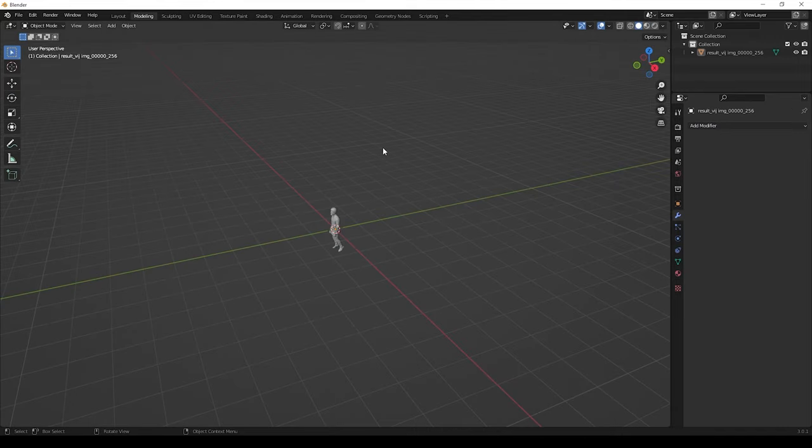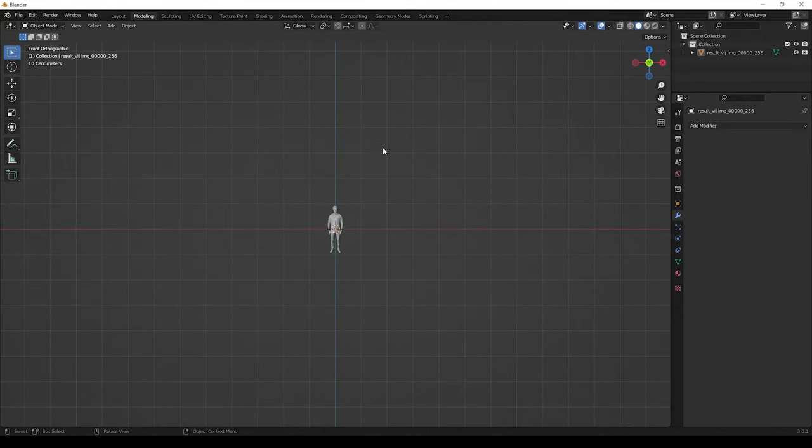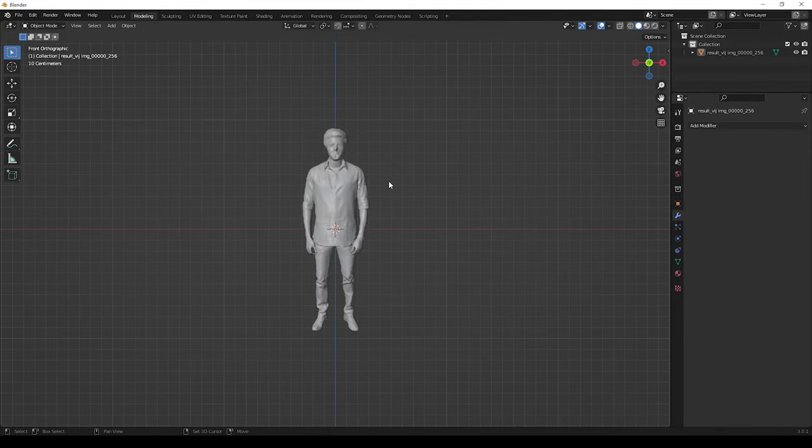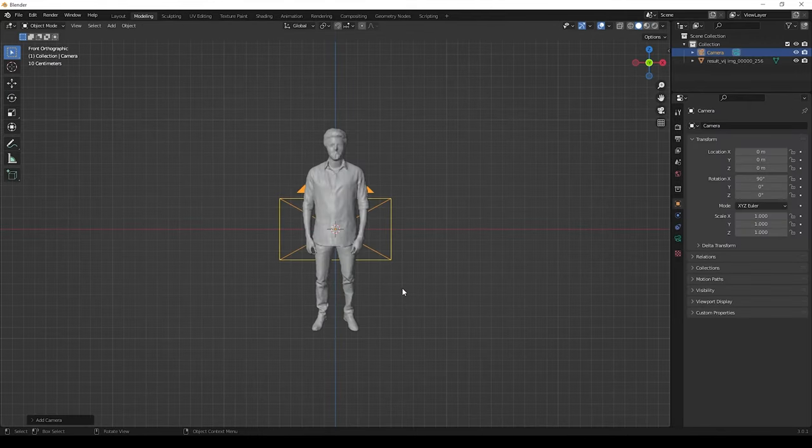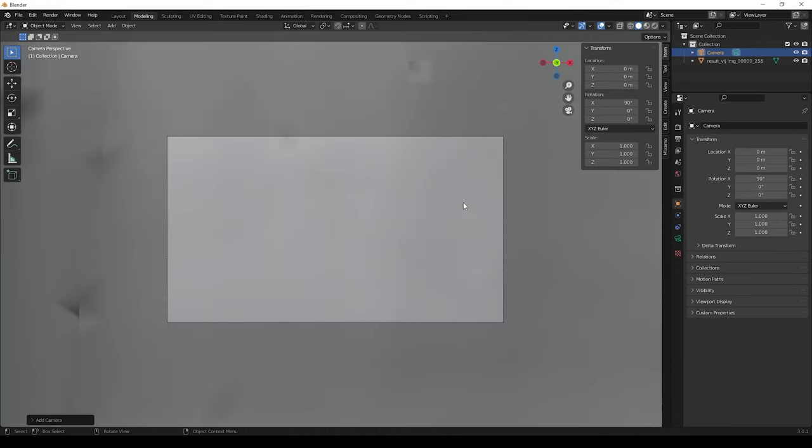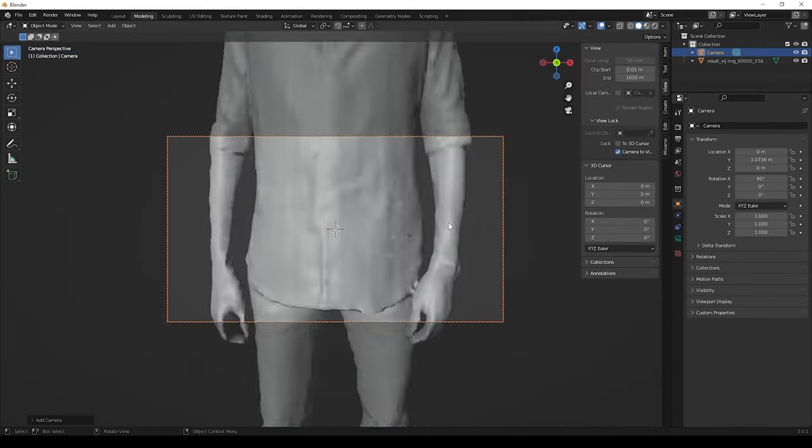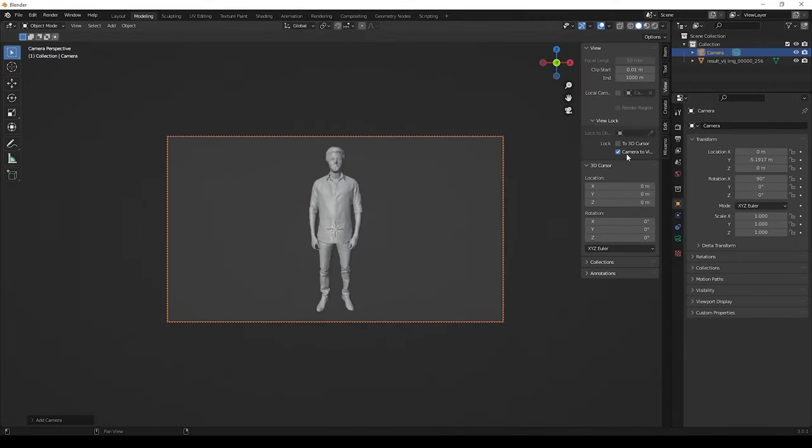That's all guys, this is one of the way to create 3D model from 2D image. Then if you want, you can try this method. If you have any doubts, please ask it in comments.